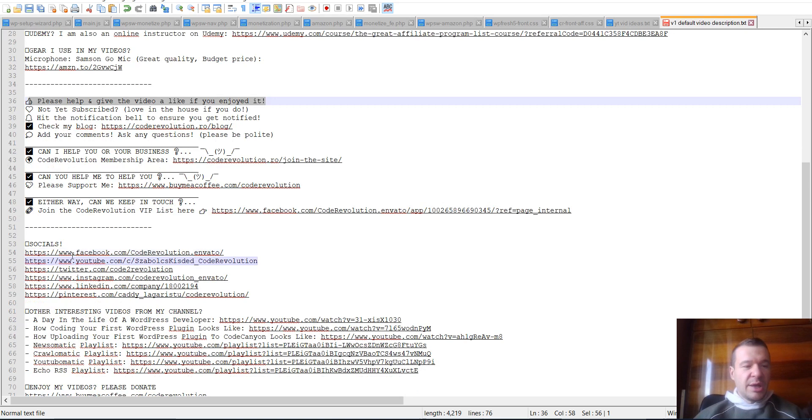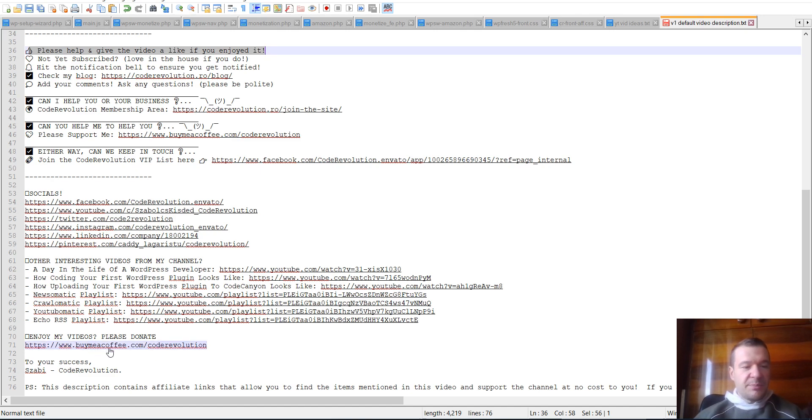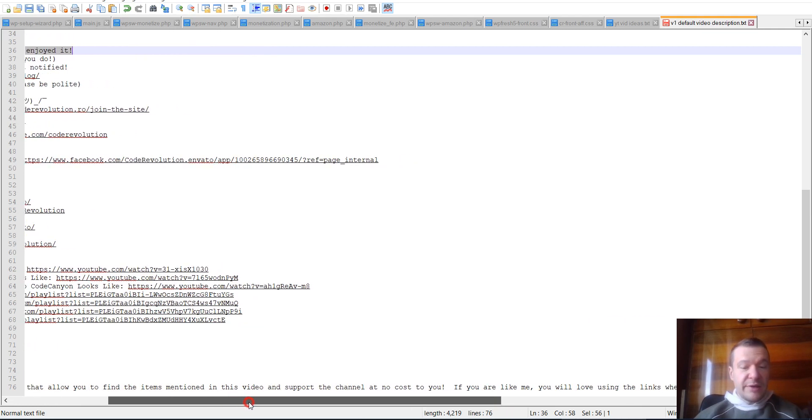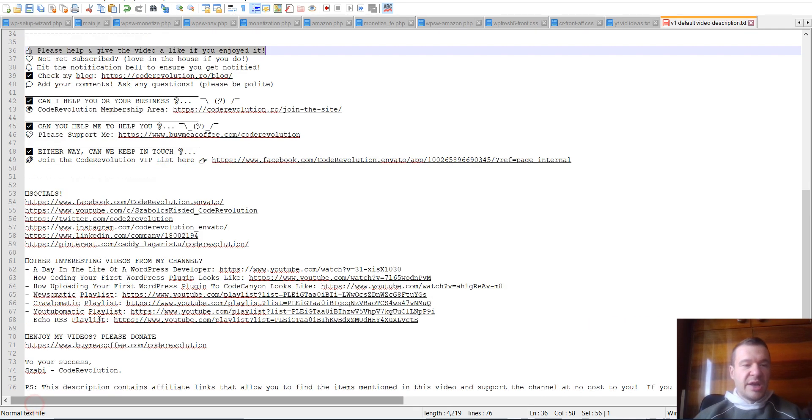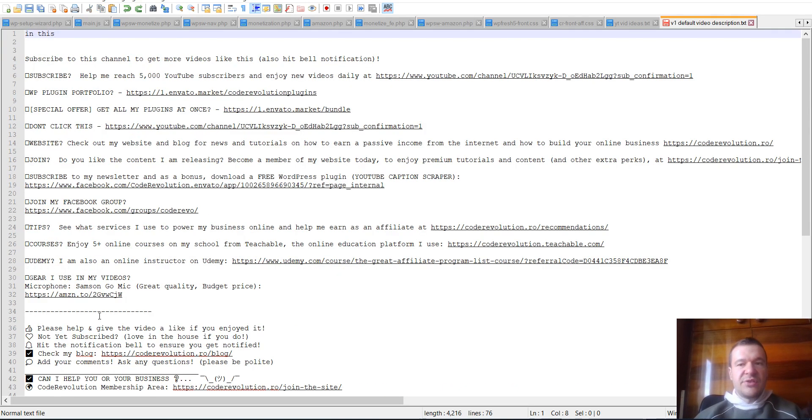And this text which helped increase engagement in people who read this far in the description, my social links, and some other videos that people might find interesting on this channel, some donation links, and a disclaimer that the content contains affiliate links. So keep in mind, this is the first version of this description.